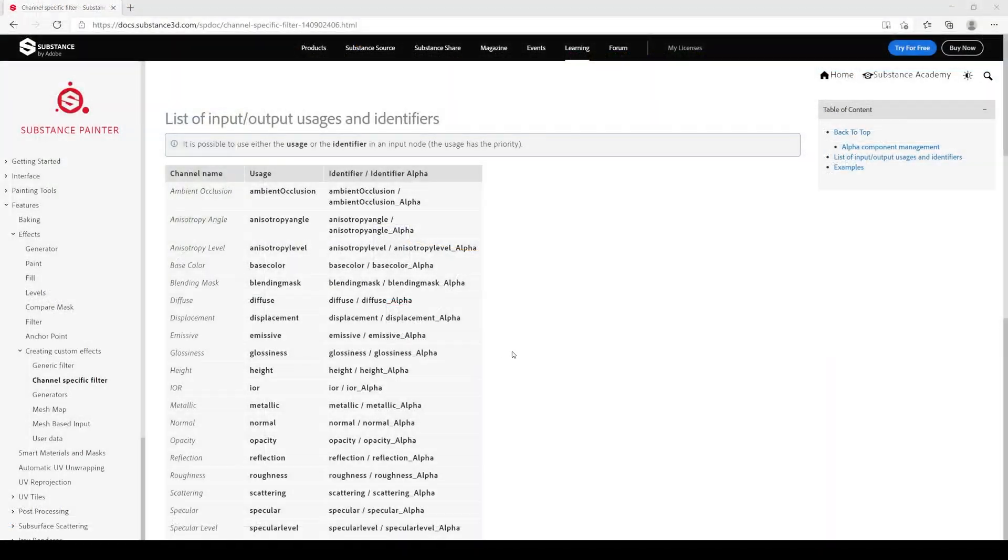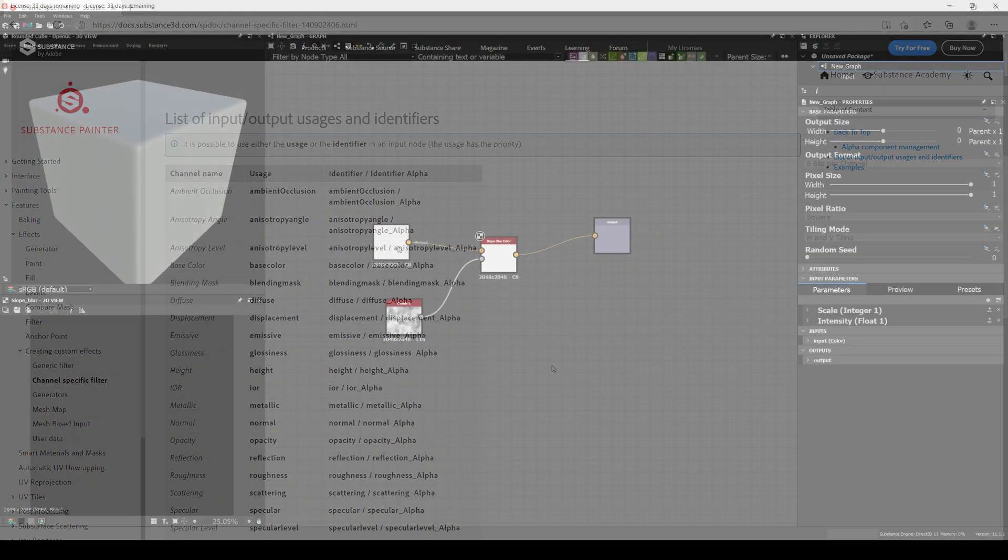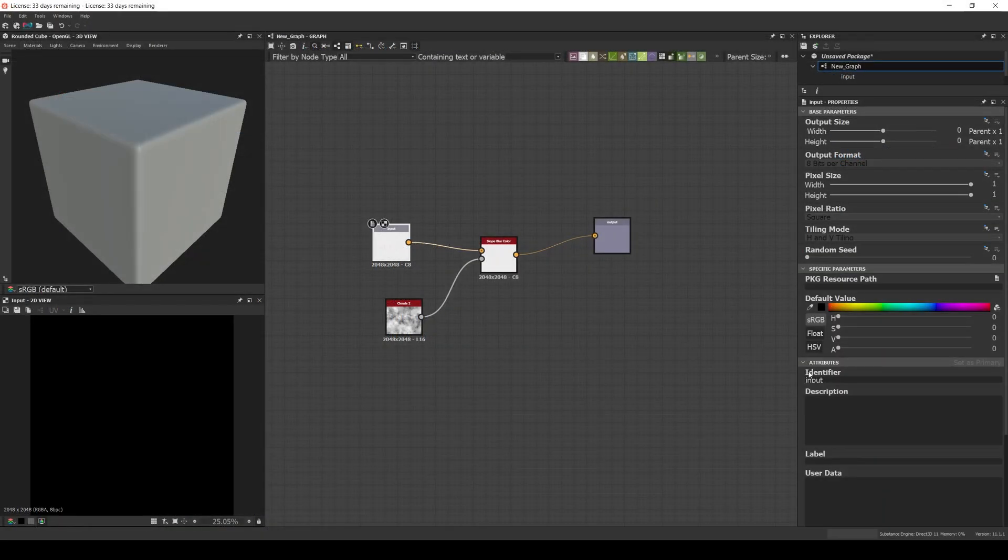To learn how to set the identifier for a specific channel, we can check the documentation. The link is in the description. Let's set it to base color for now.